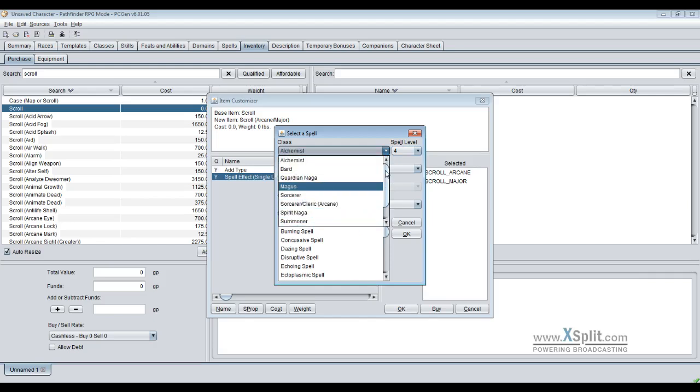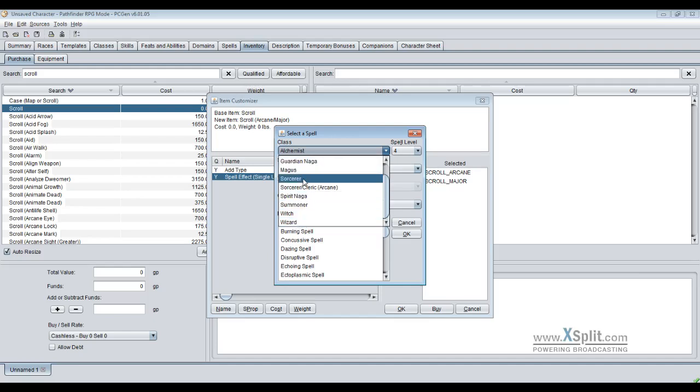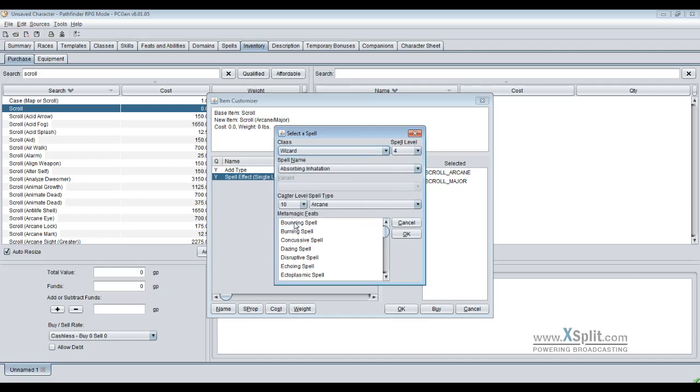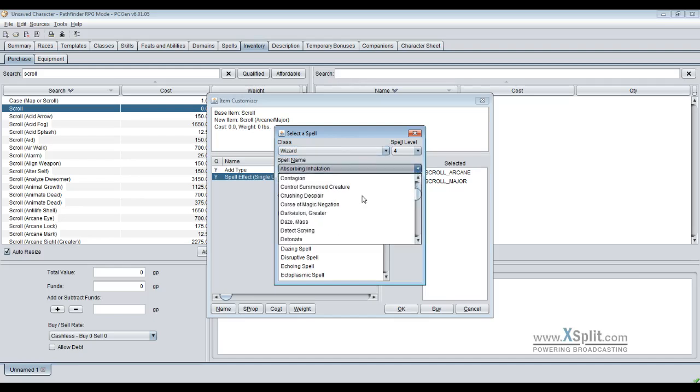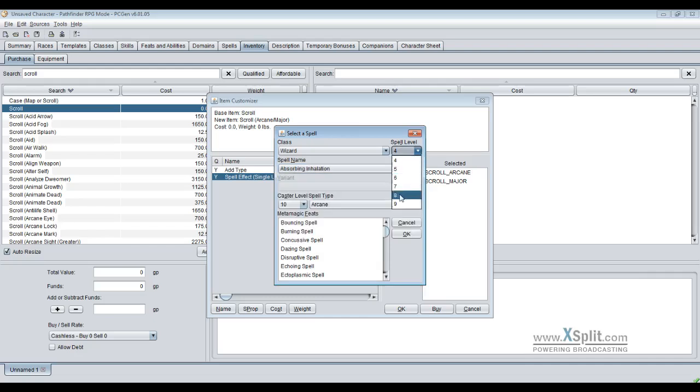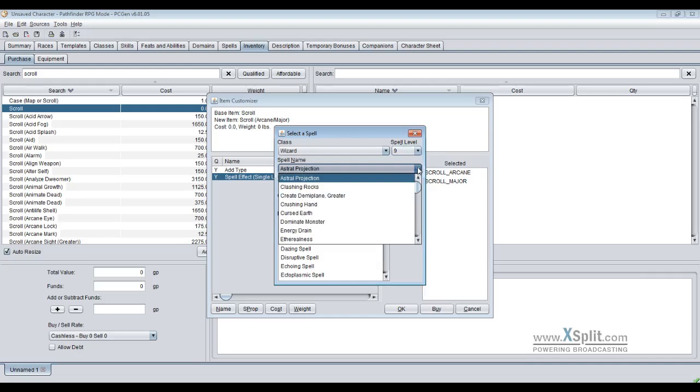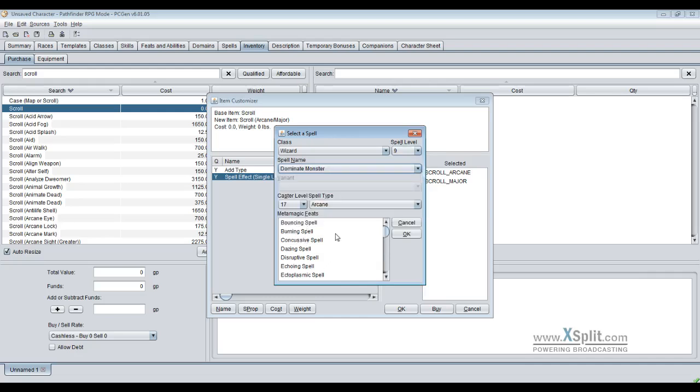We're going to go with a wizard. You'll notice you have all the creatures that are listed in PCGen that have some sort of spell casting ability. We're going to go with a wizard because it's actually made cheaper, and we have all of the spells of fourth level listed here. If I want fifth, sixth, or even ninth, let's see, dominate monster.